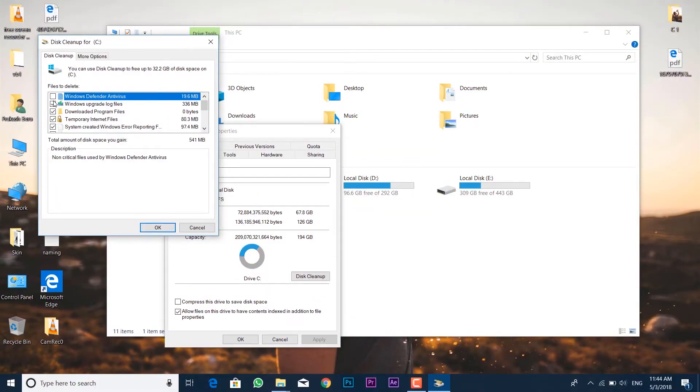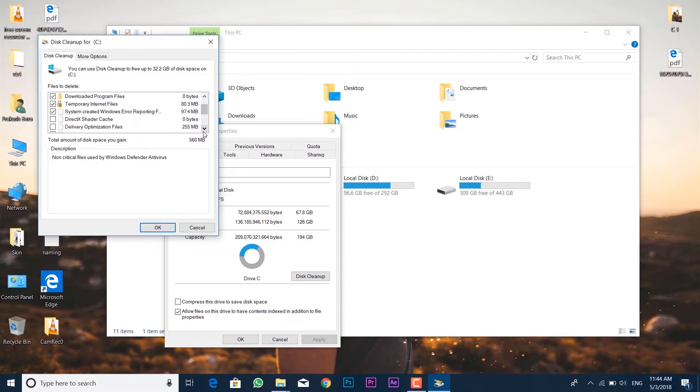Make sure you select all of them because they contain all of the obsolete and garbage files. So select all of them.